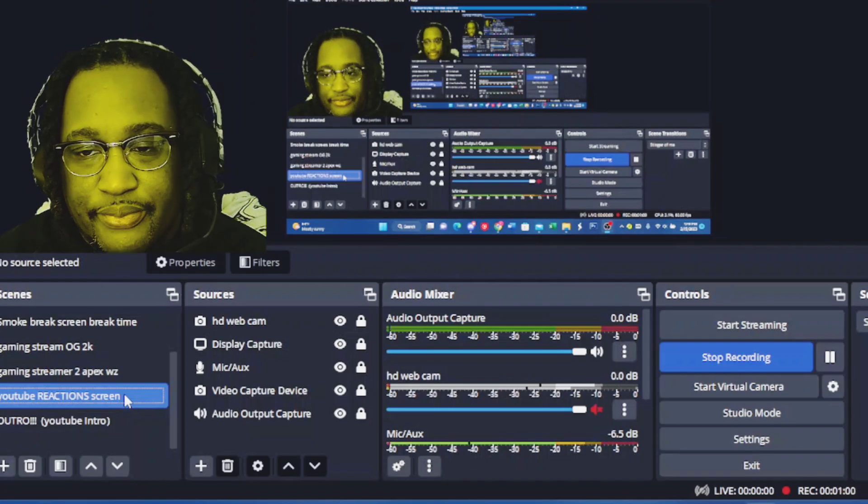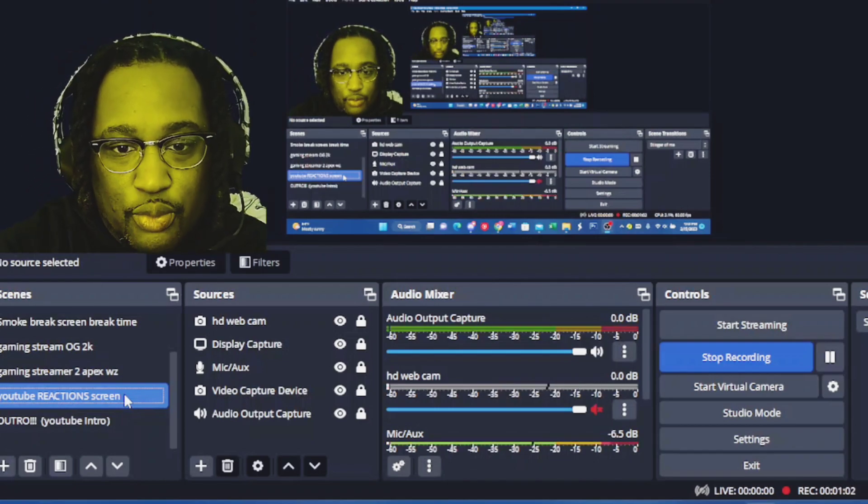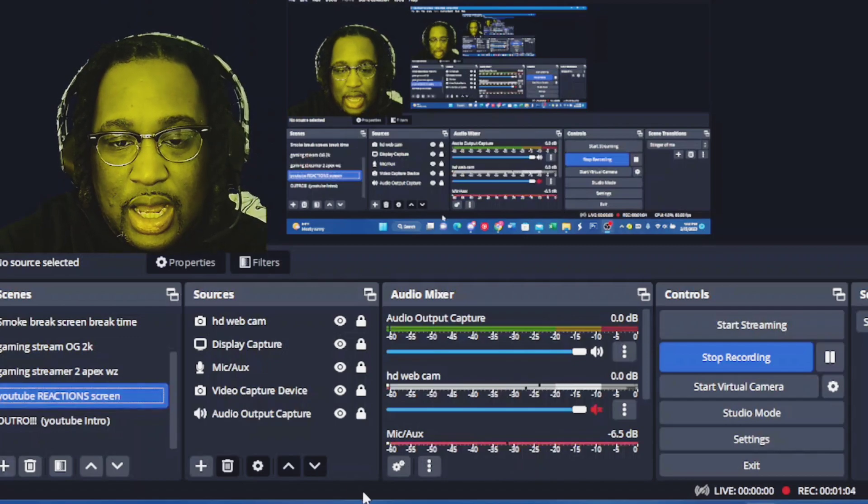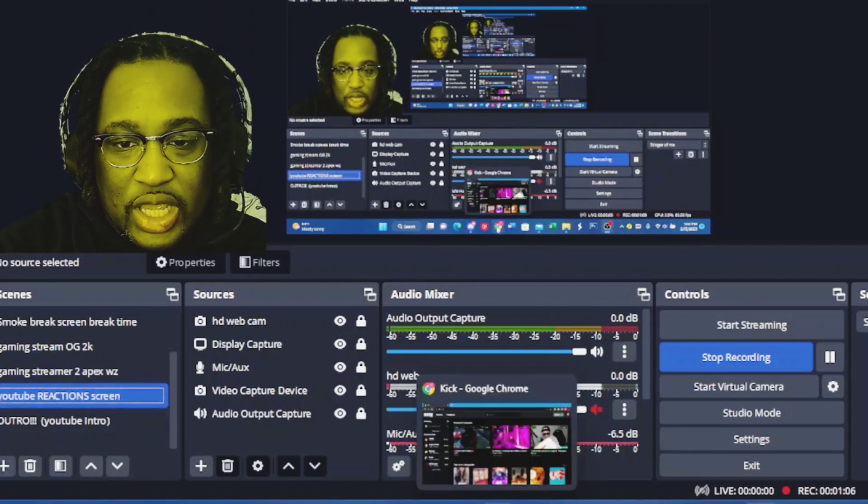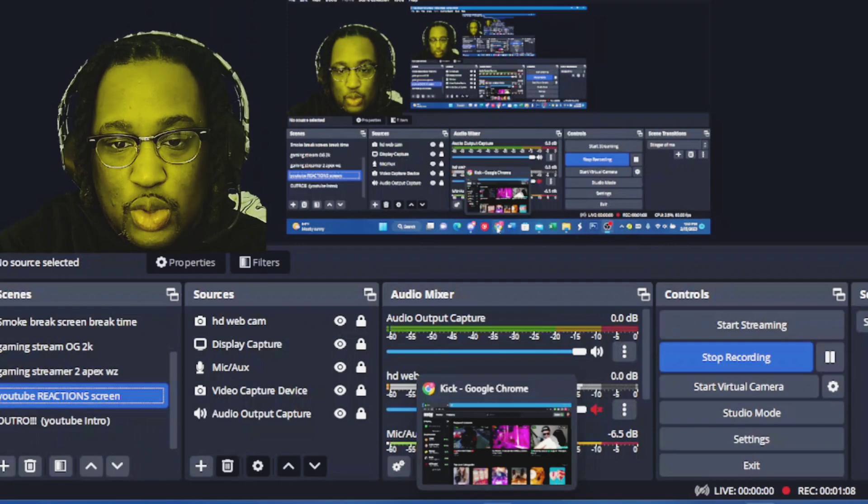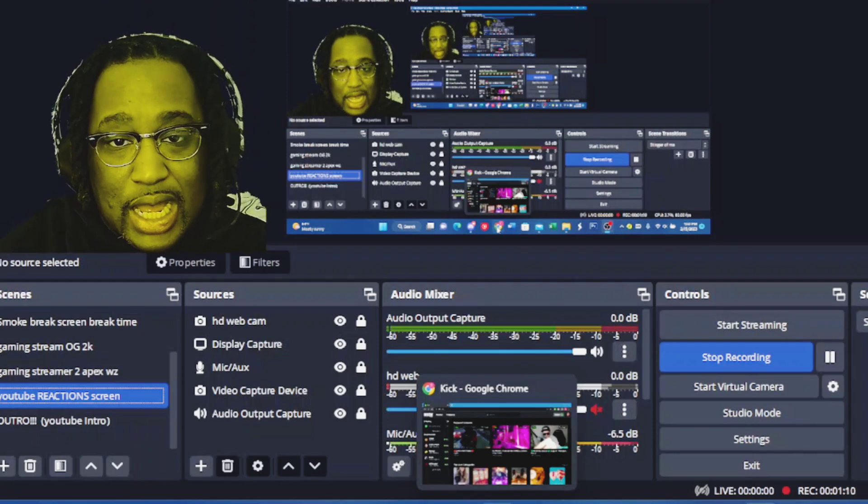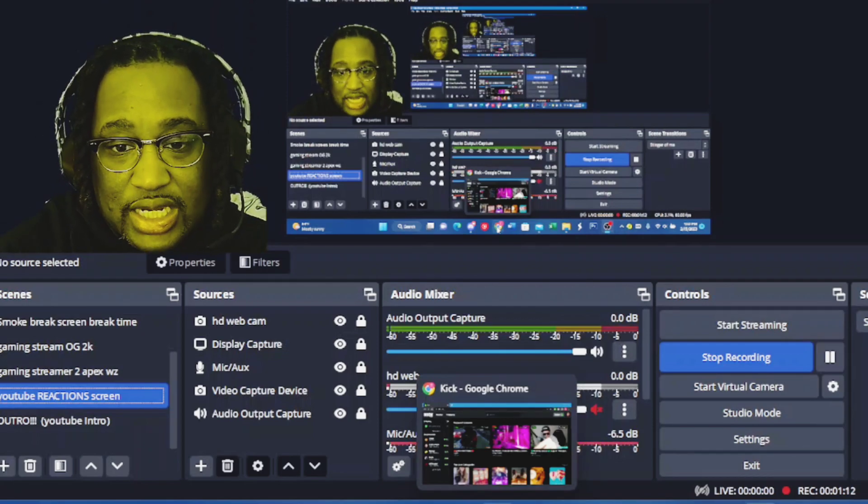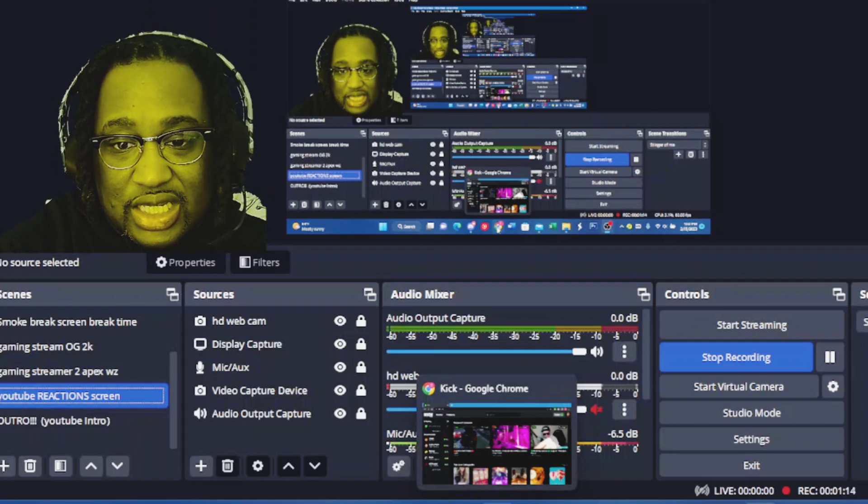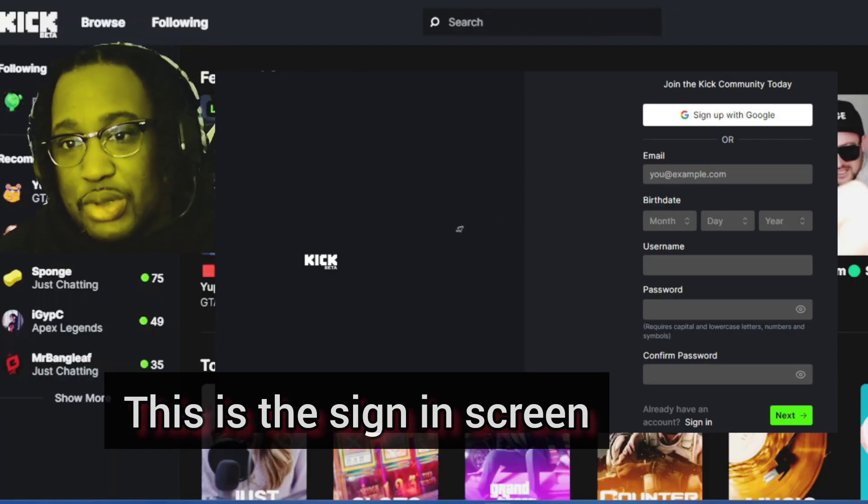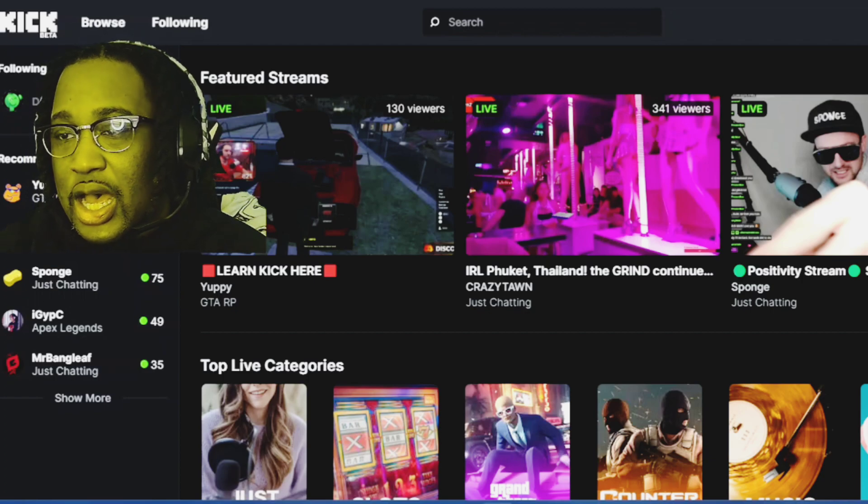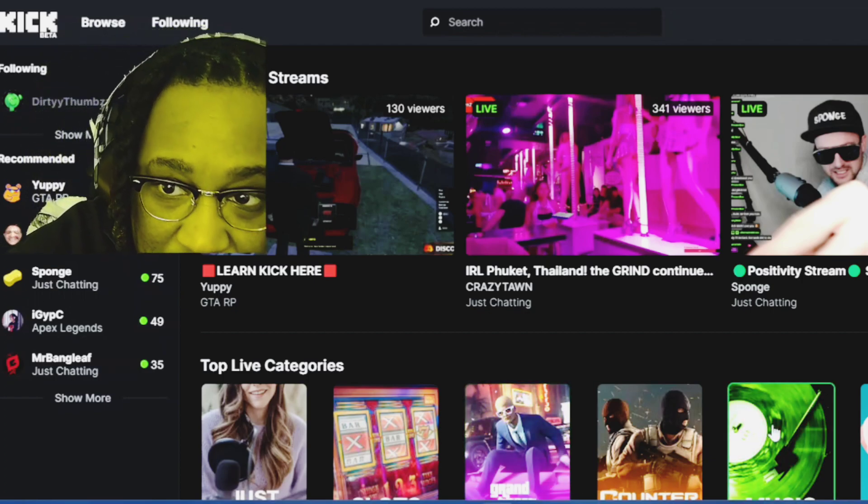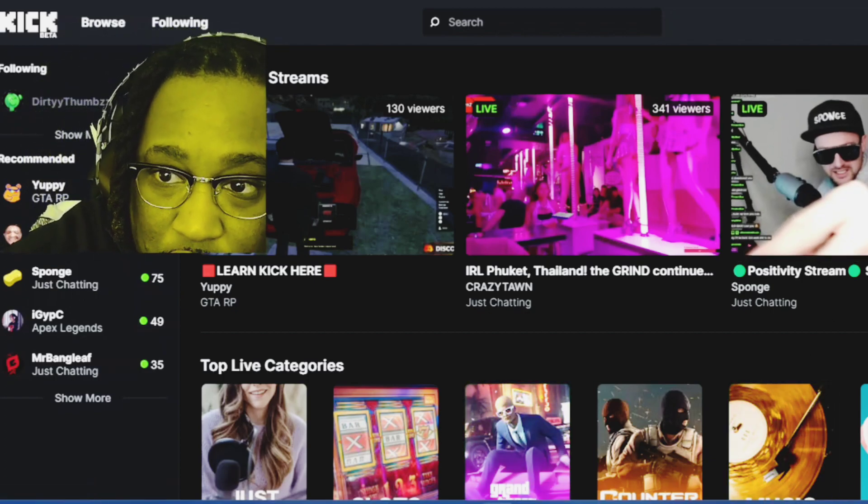So we're going to start off with what you want to do if you're trying to start streaming with kick.com. You need to go sign up to kick.com. After you sign up and make your account...